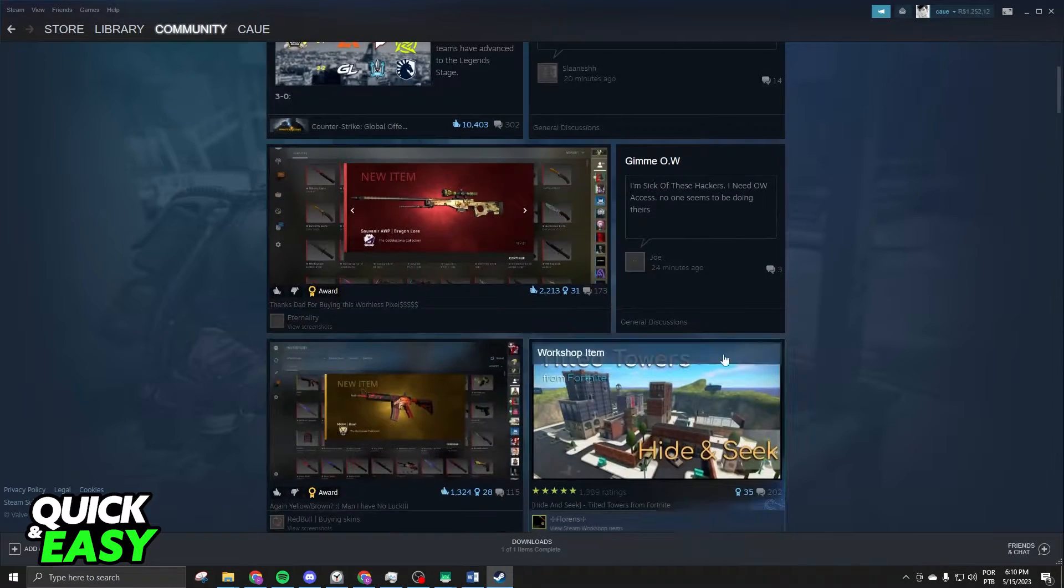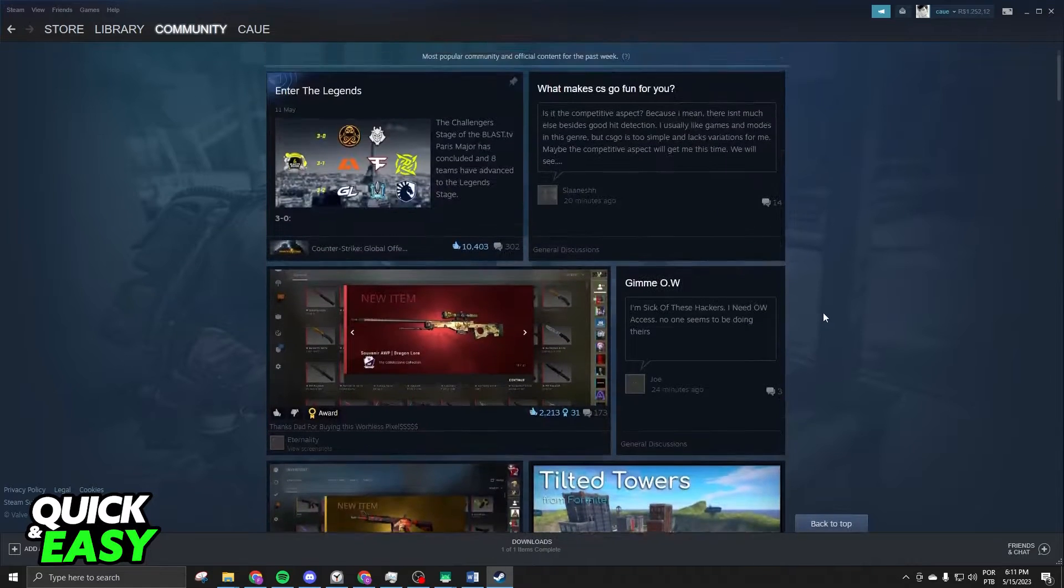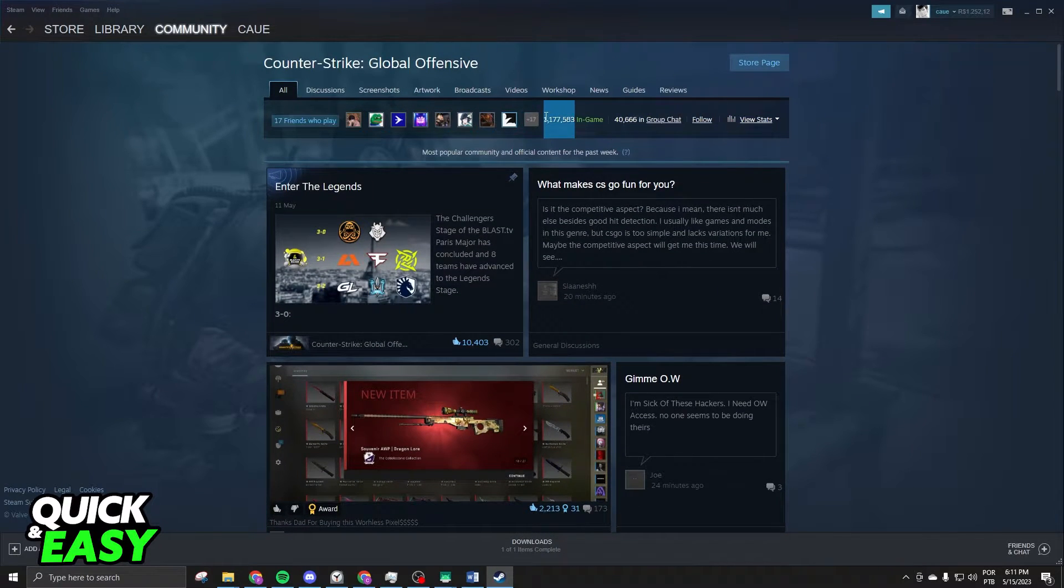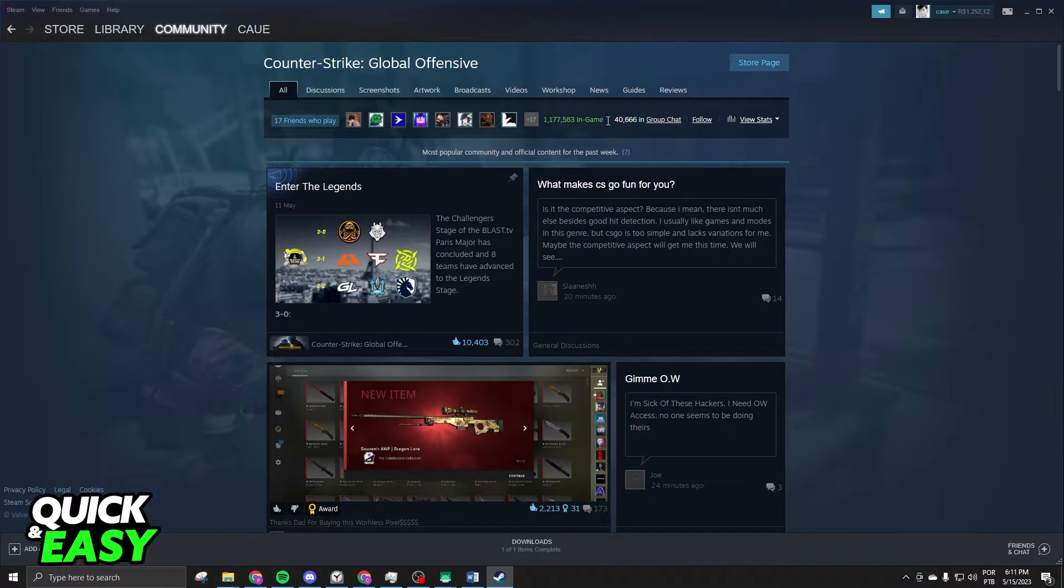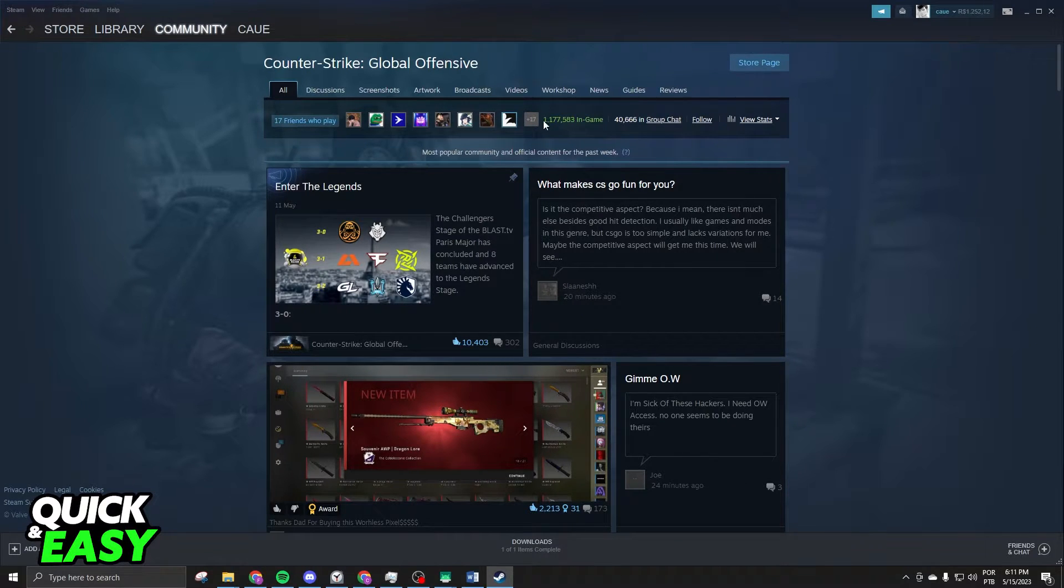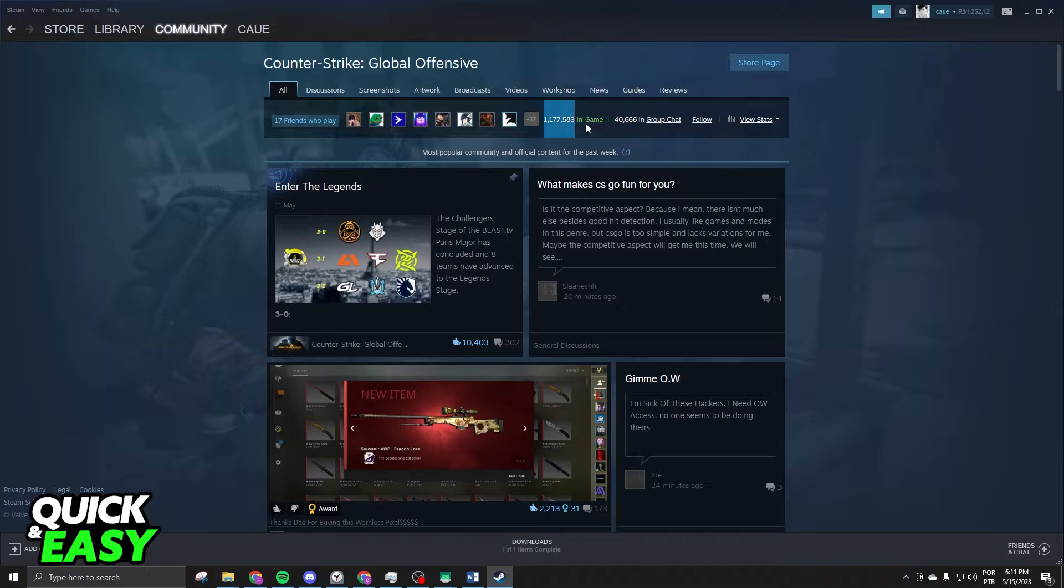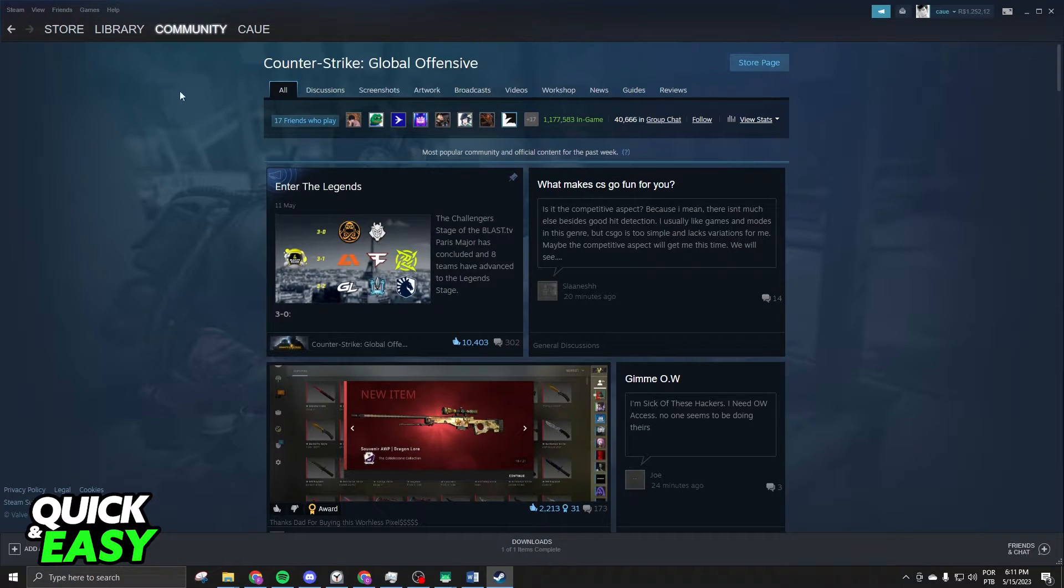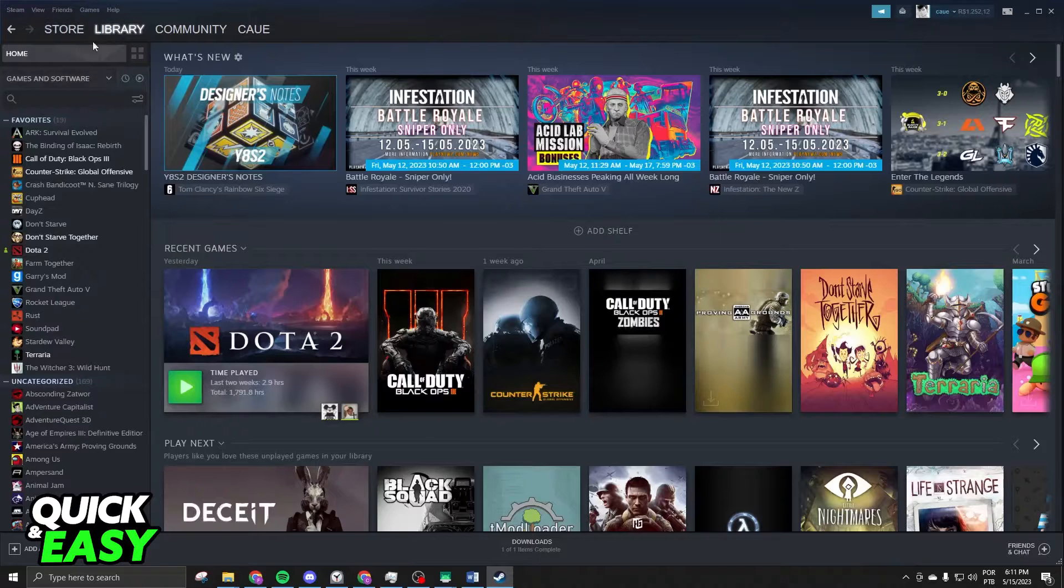you will see several posts and the number of the players that are playing at this moment. You can see that this amount of players are playing Counter-Strike at this exact moment.